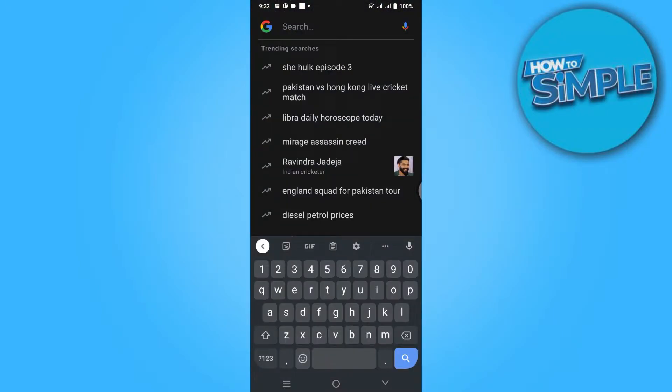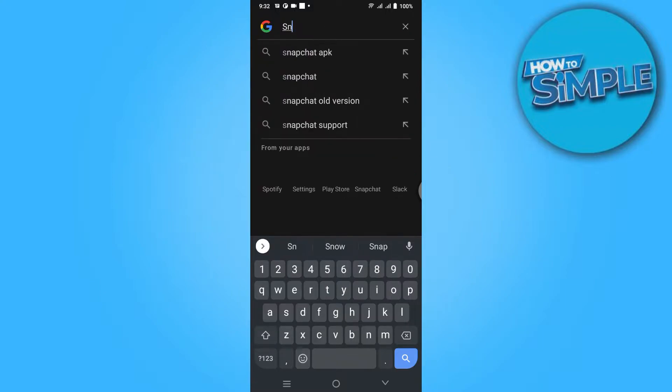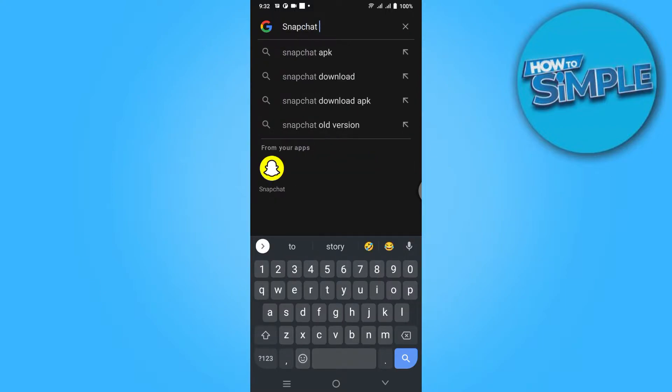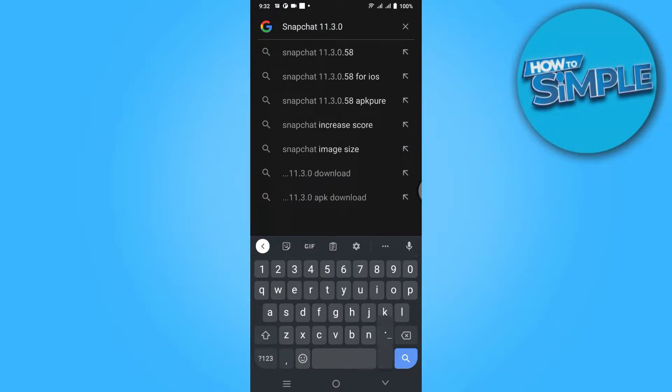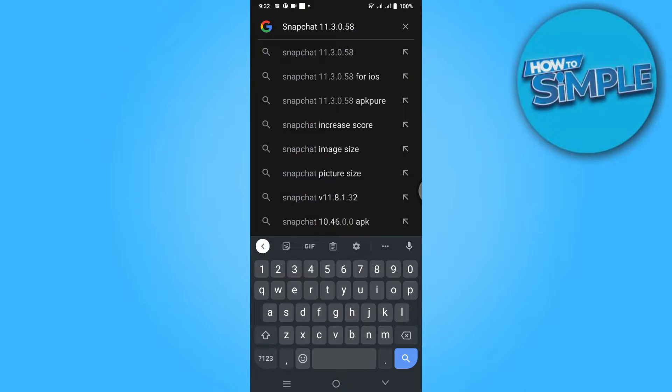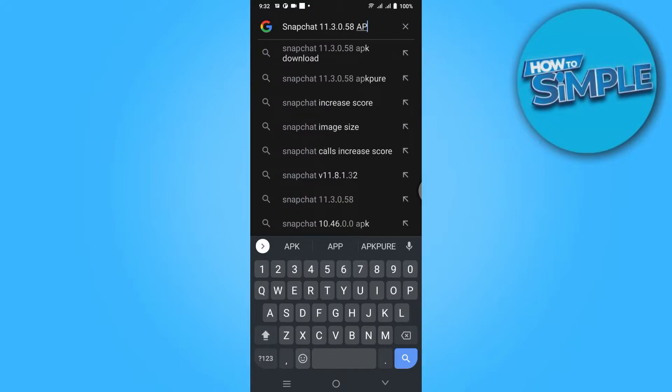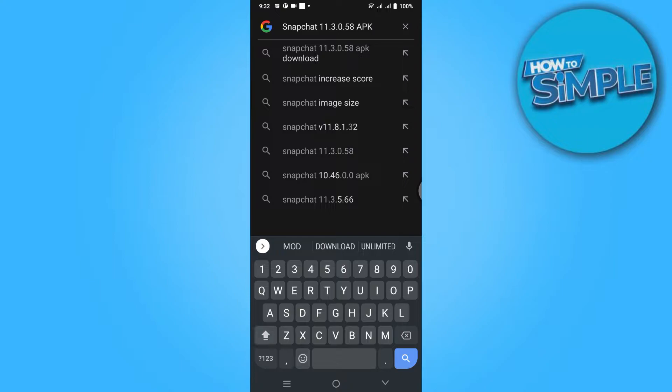Once you are here, you have to simply paste the link and type the link as it is that I am typing here: Snapchat 11.30.0.58 APK.